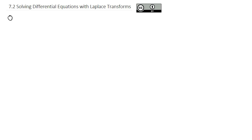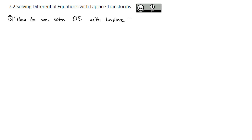Now that we've been working with Laplace transforms for a while, we're finally ready to answer the question we've been building towards: how do we solve differential equations with Laplace transforms? The only piece we need to add to what we've seen so far is to look at the Laplace of the derivative.